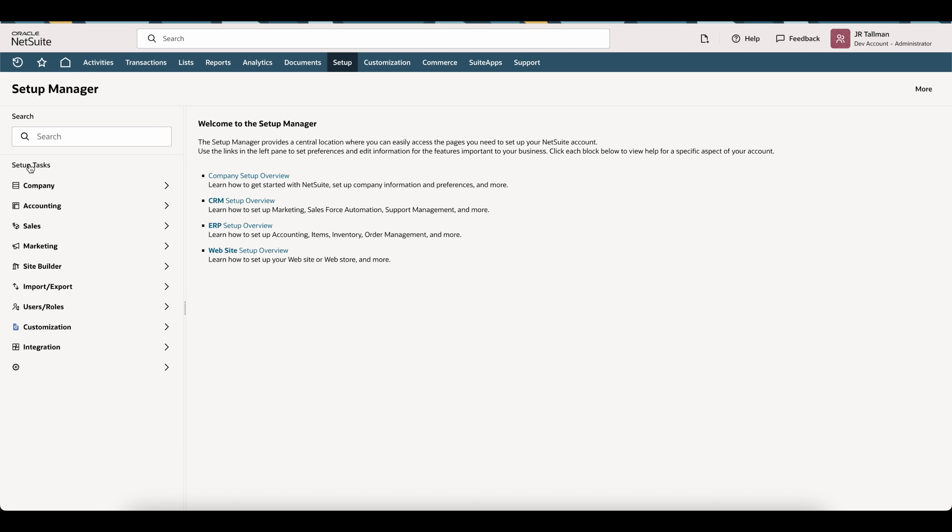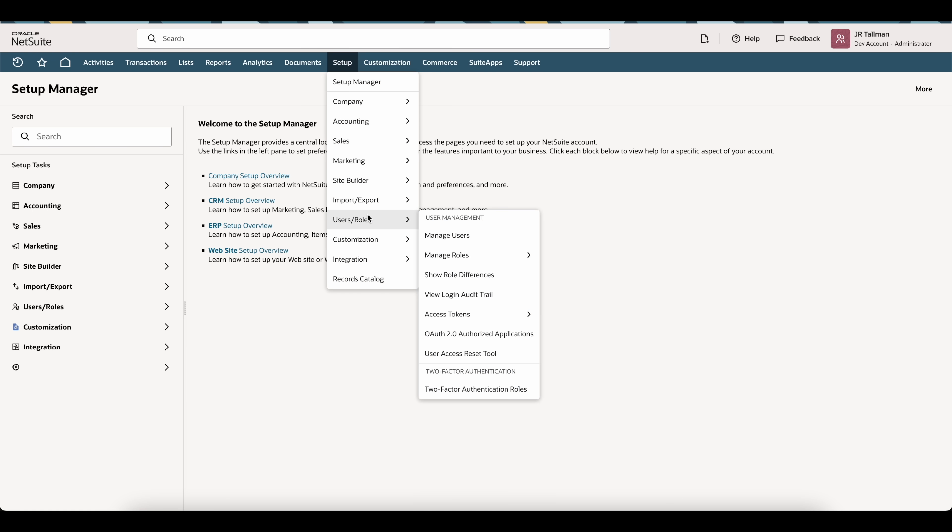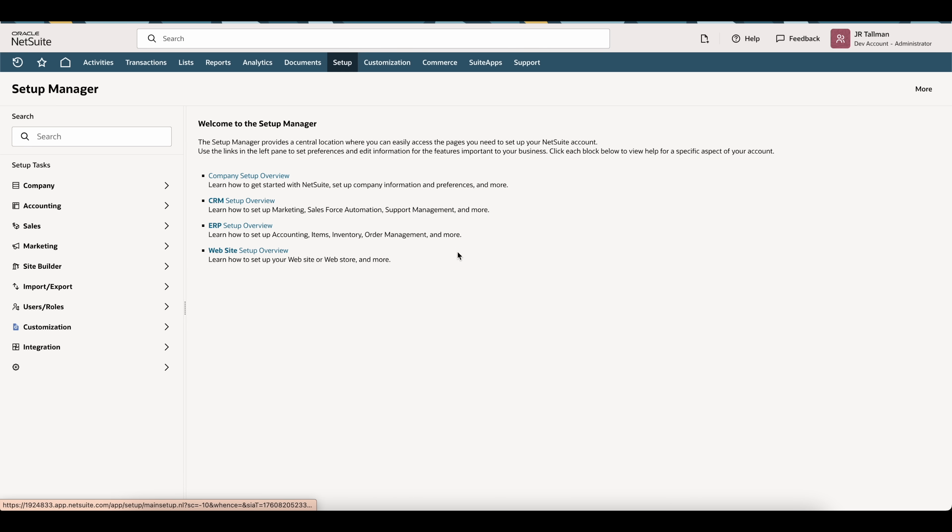Go ahead and save that and then the next thing we're going to do is make sure that we have a role specified that we're going to be using with our ChatGPT connection. This role must have two different permissions on it and the administrator or the full access role natively out of NetSuite will not work. You will need to have a customized role. To do so we're going to go to Setup, Users and Roles, and Manage Roles.